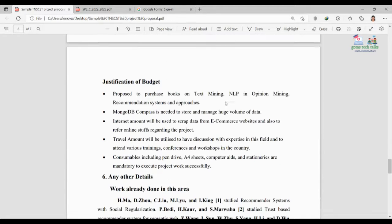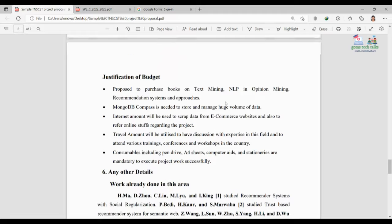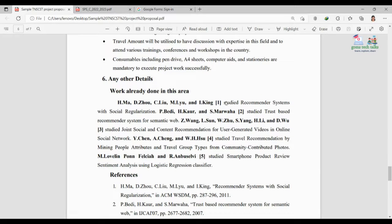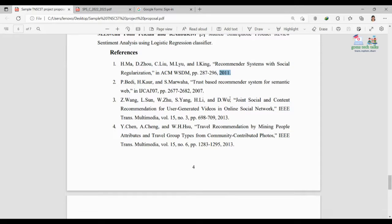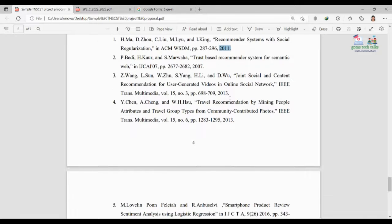Provide justification for each item — why you need the books, journal access, software, or even a pen drive. Under 'Any Other Details,' mention existing research on the topic, what are the flaws in prior work, and why you are trying to enhance it. Add sample references, ensuring they are within the last five years. If submitting in 2022, references from 2016 to 2021 are fine. They should be from Scopus or other well-renowned journals. Five references are enough.